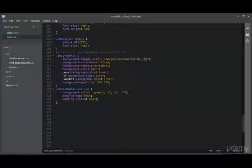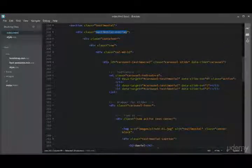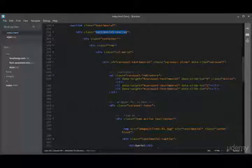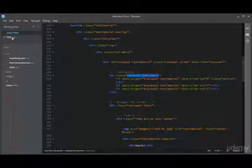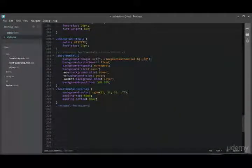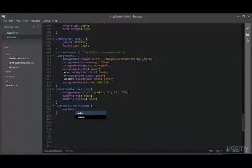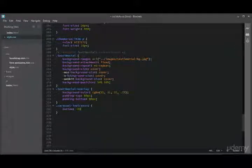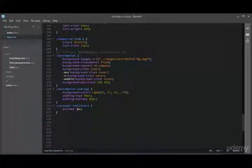Moving forward, let us add CSS to the carousel indicators. Let us push them down with a bottom value of minus 8 pixels. Actually, let us set it to 10.